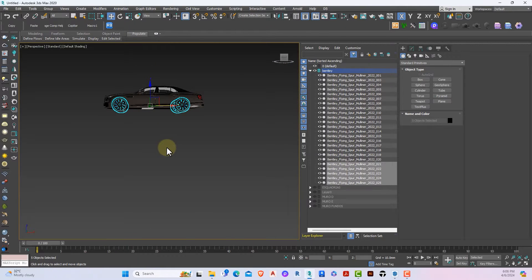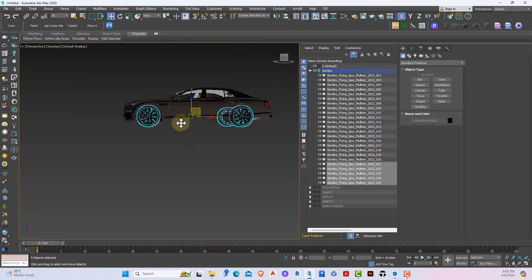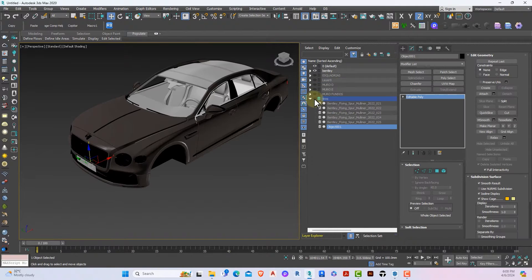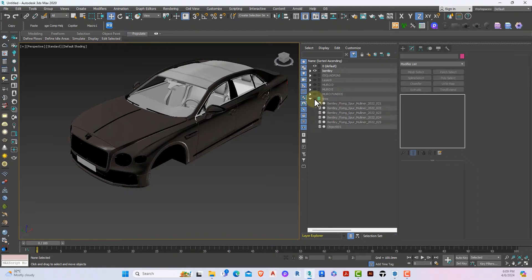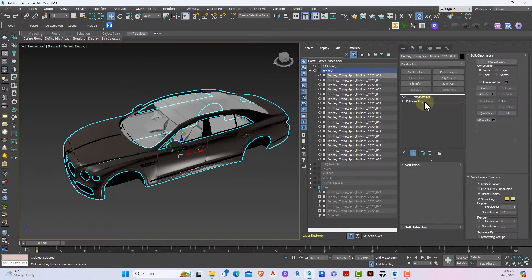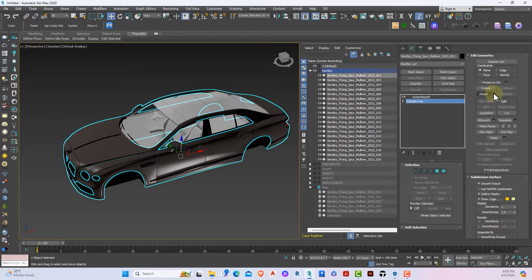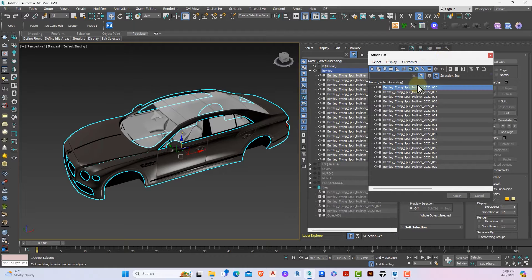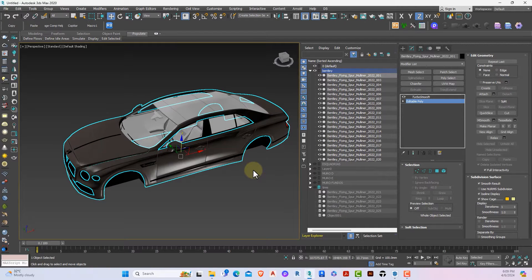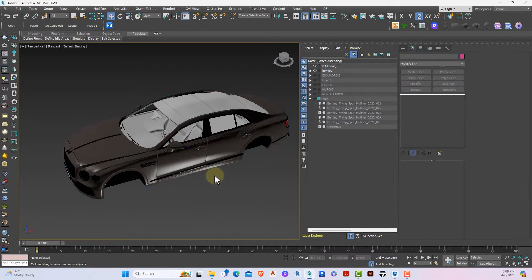I'll create a new layer for the tires and then attach everything related to the body together. With the tires selected I'll click on new layer and name it 'tire'. Then I ensure everything related to the tires is hidden, select the body, go to Edit Poly, click Attach List, select everything holding Shift, click Attach, and match material IDs. The whole element is now attached as one editable poly.